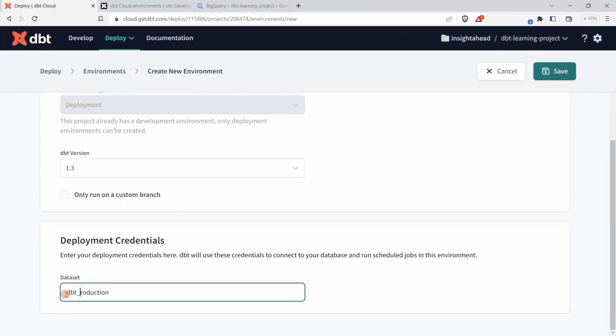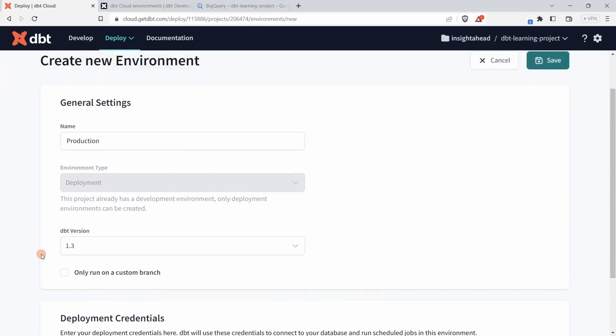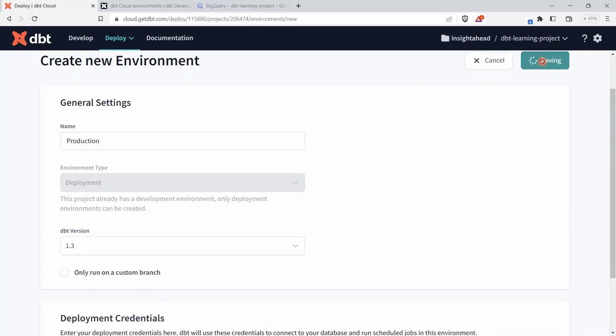Let's name the dataset dbt_production. That means when jobs run from this environment, they are going to create a dataset in our project named dbt_production. So that's all for now. We have the name of the dataset, the version on which it should run, the name of the environment, and we can just save that.